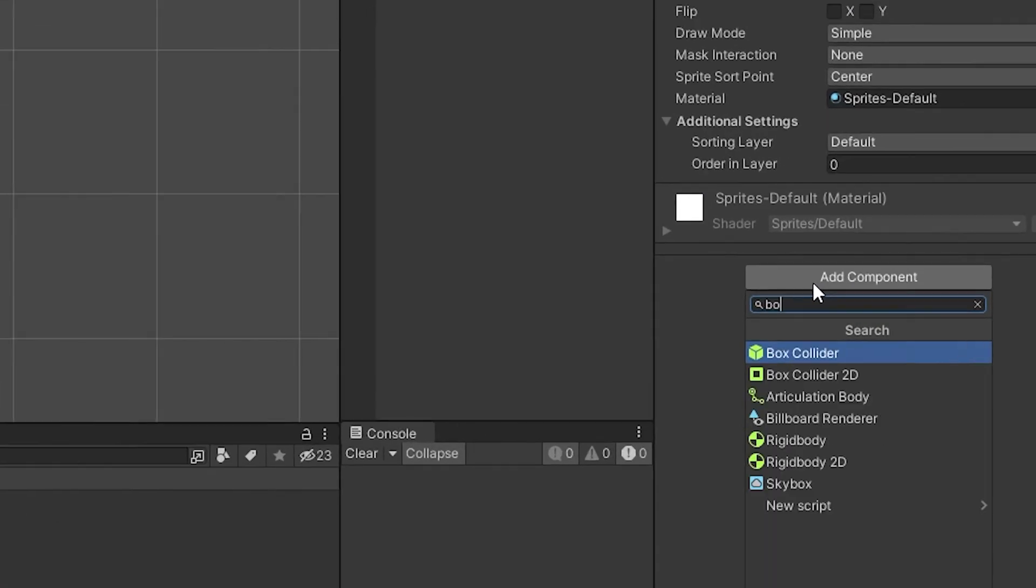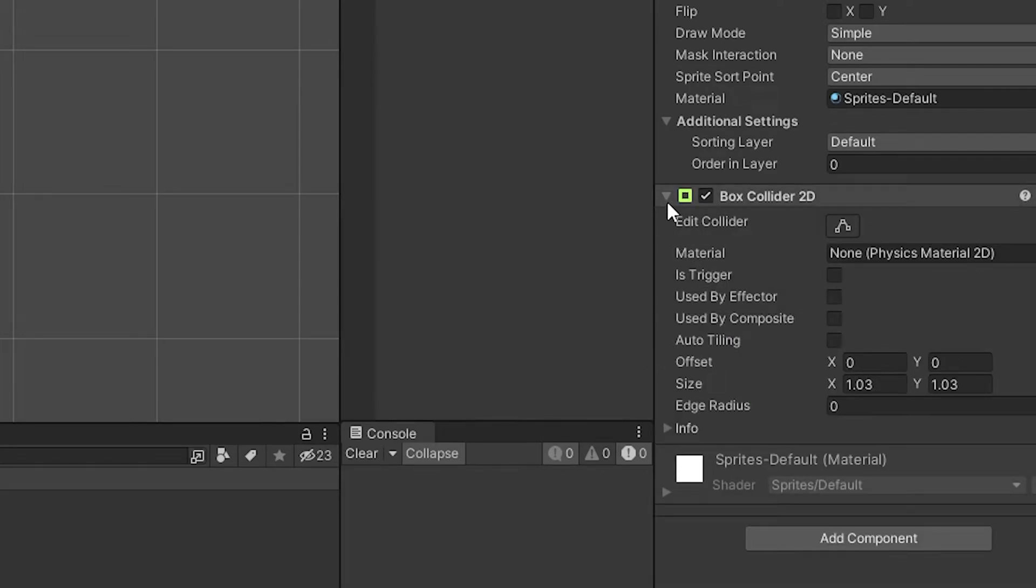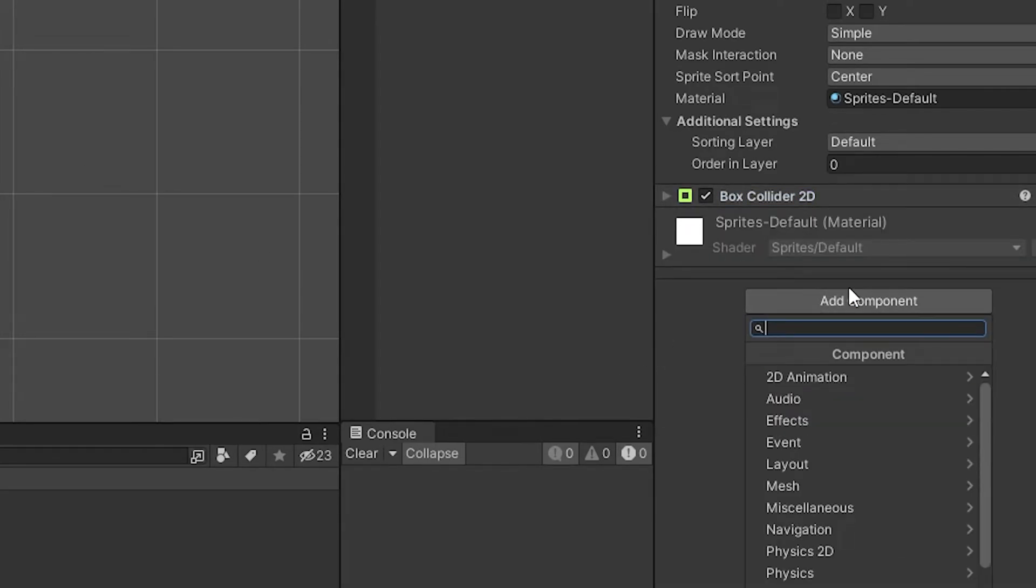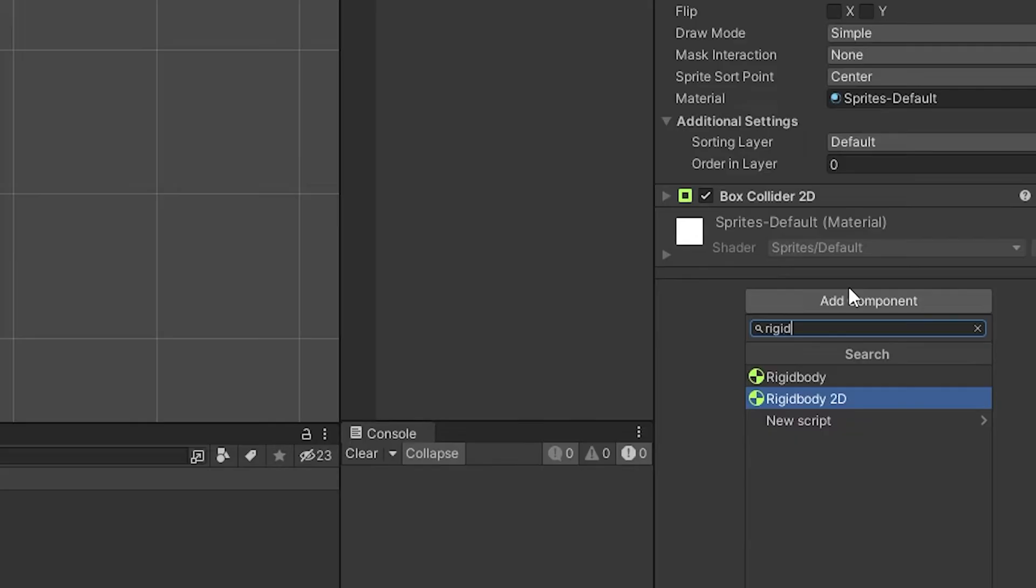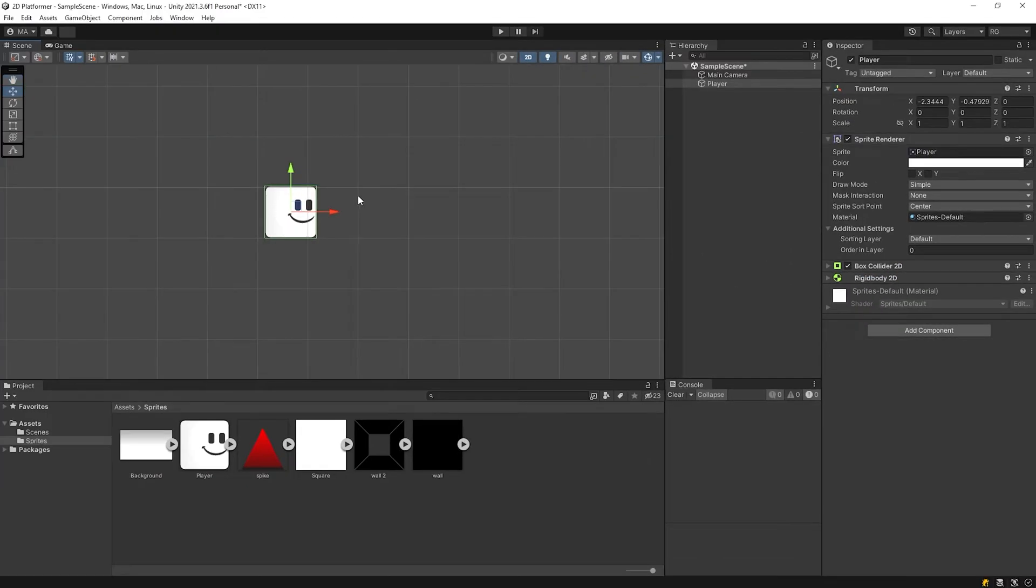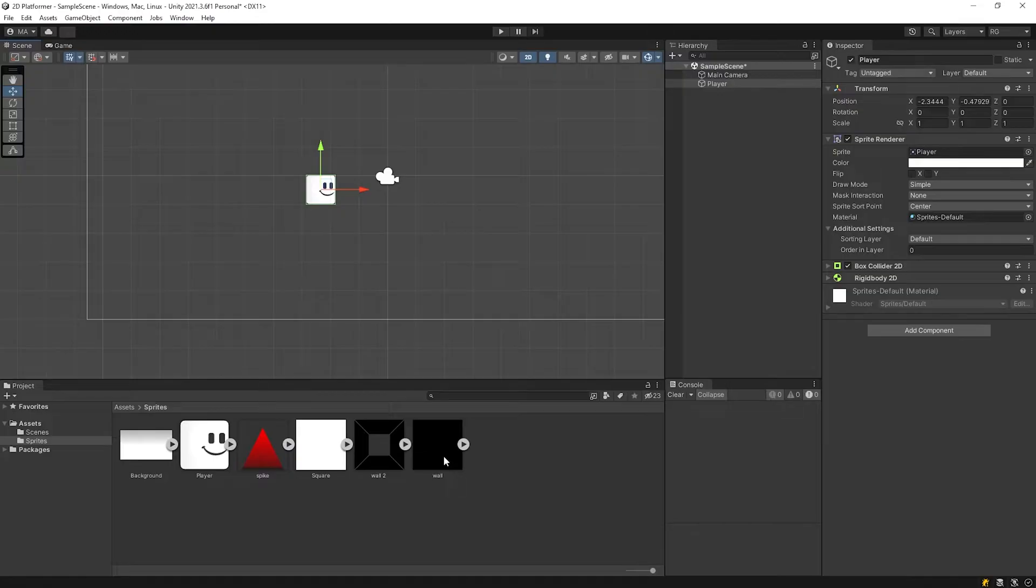Then I will add box collider 2D and rigidbody 2D components. And I will create a simple ground object.